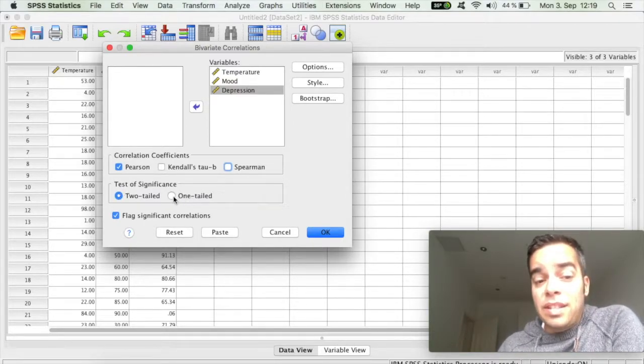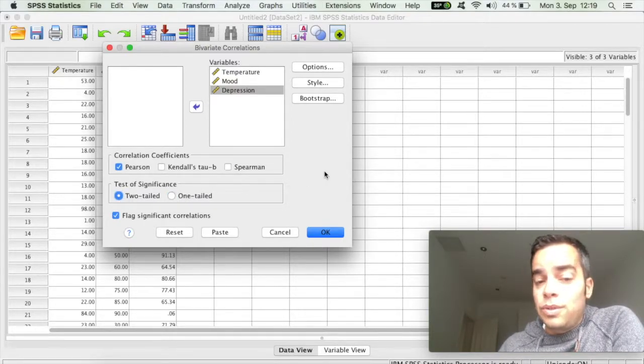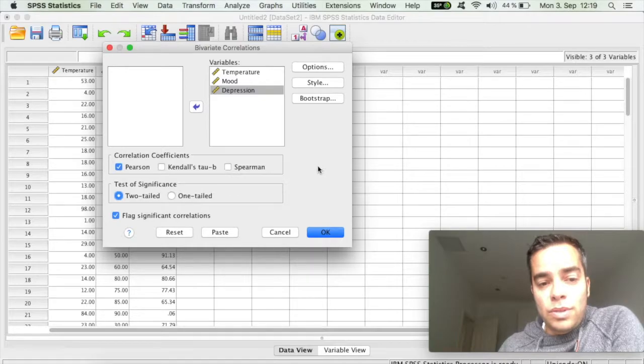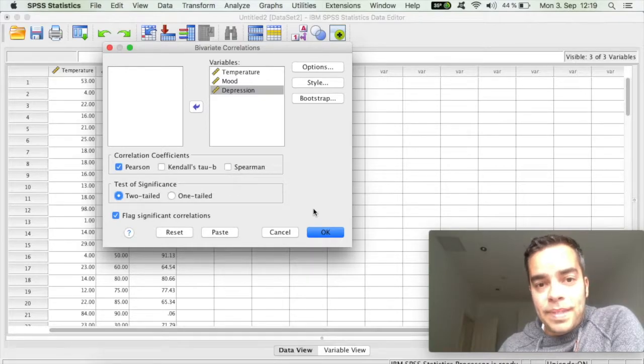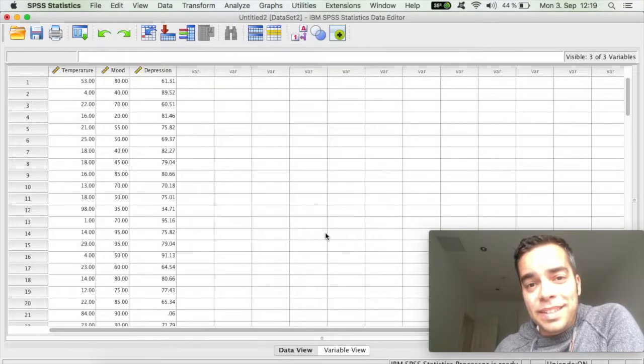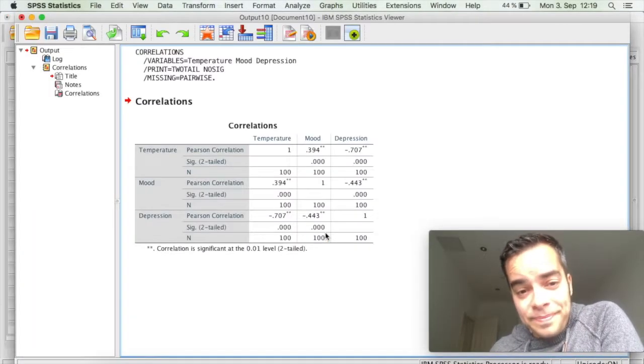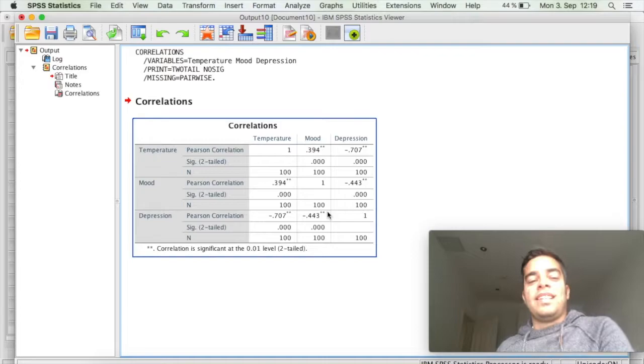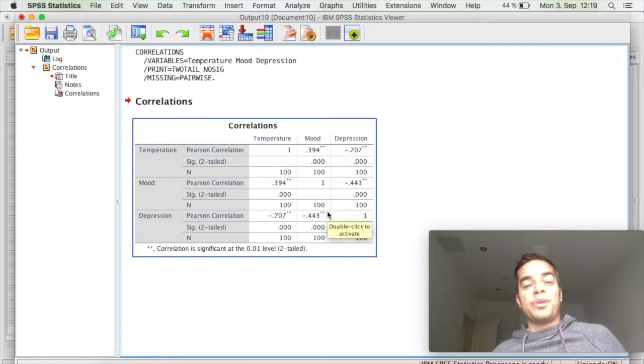The test of significance, if you want one-tailed or two-tailed, you can choose as you want. And when you're done, you simply click on OK. And then you get this result right here.